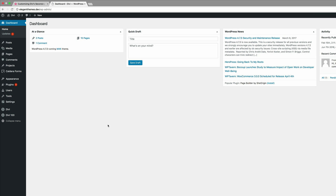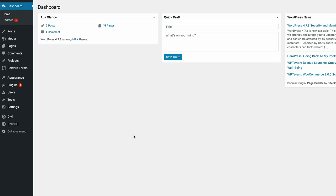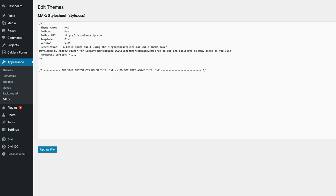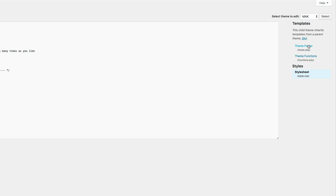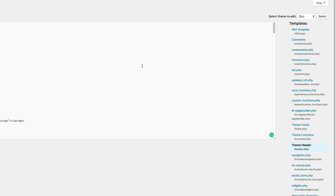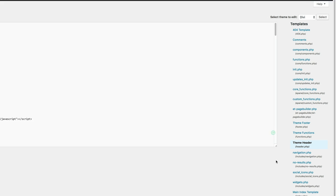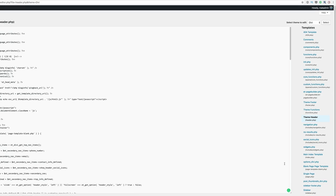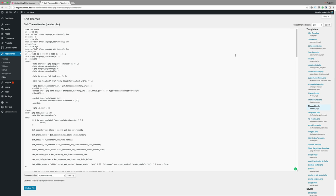What we need to do next is locate the header.php file. I'm going to come here to appearance and click on editor. Here I'm going to find my header.php. Now that I have the header.php selected, what we need to do is locate this code. I'm just going to do a quick search for it.